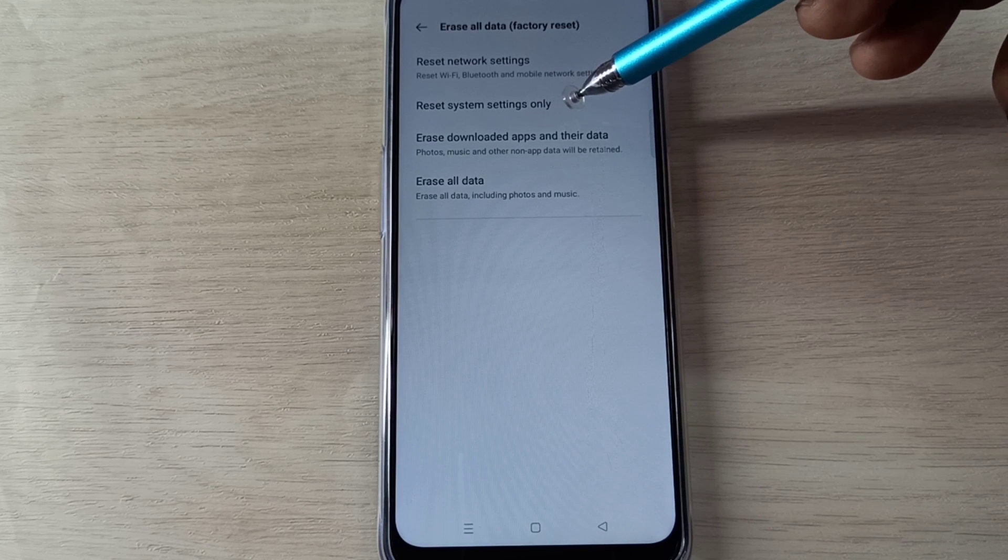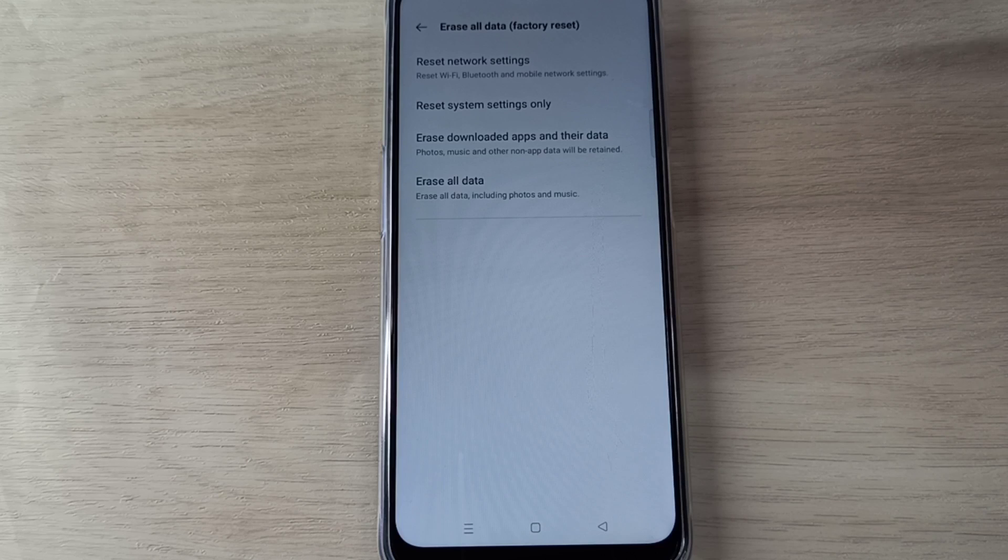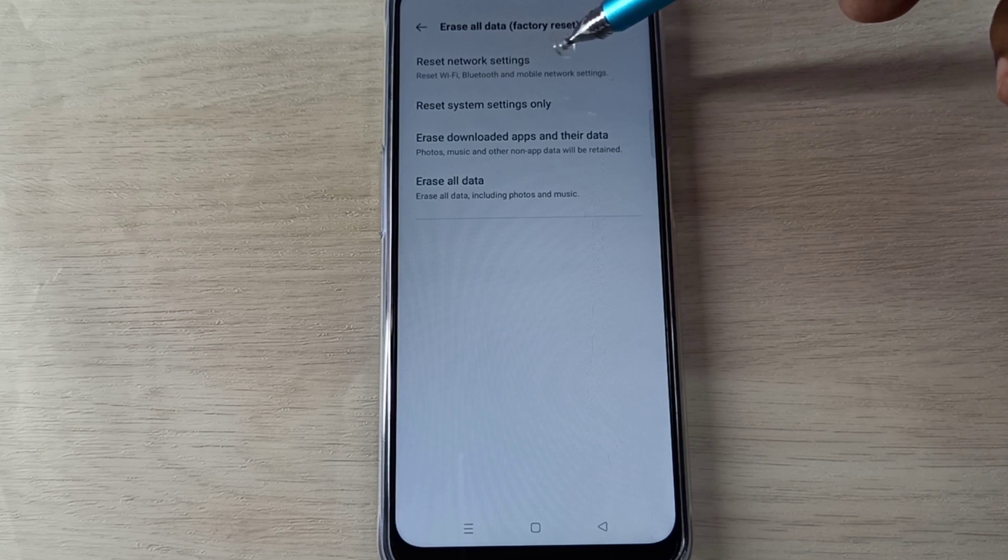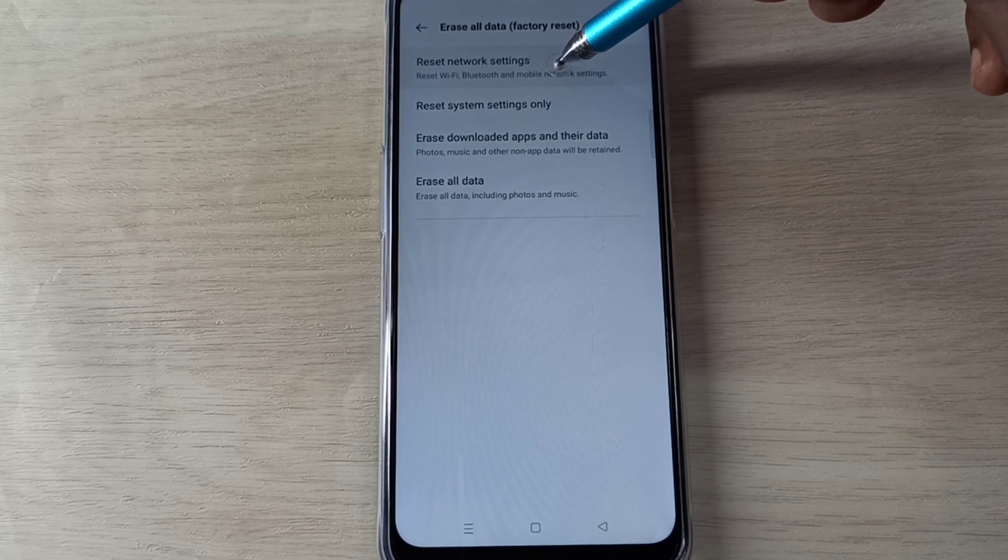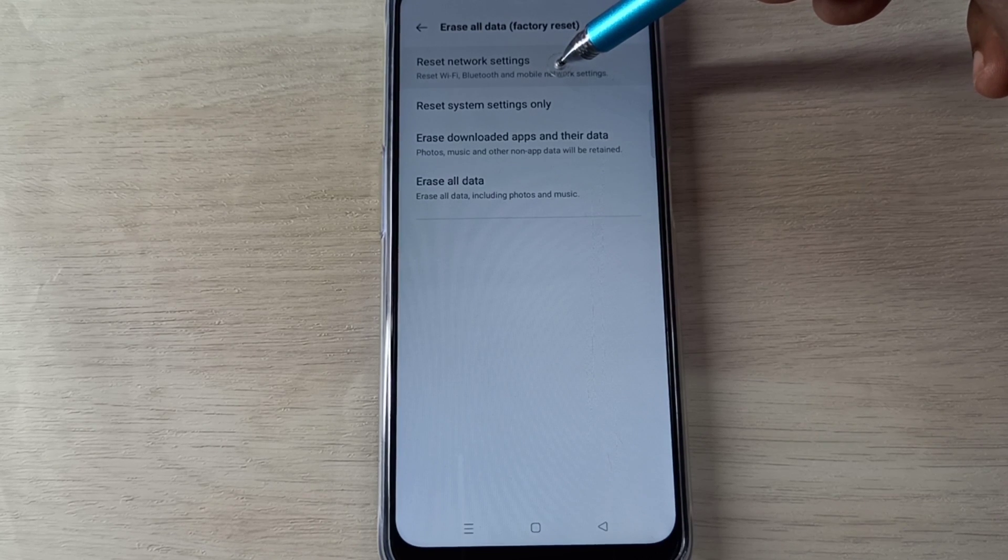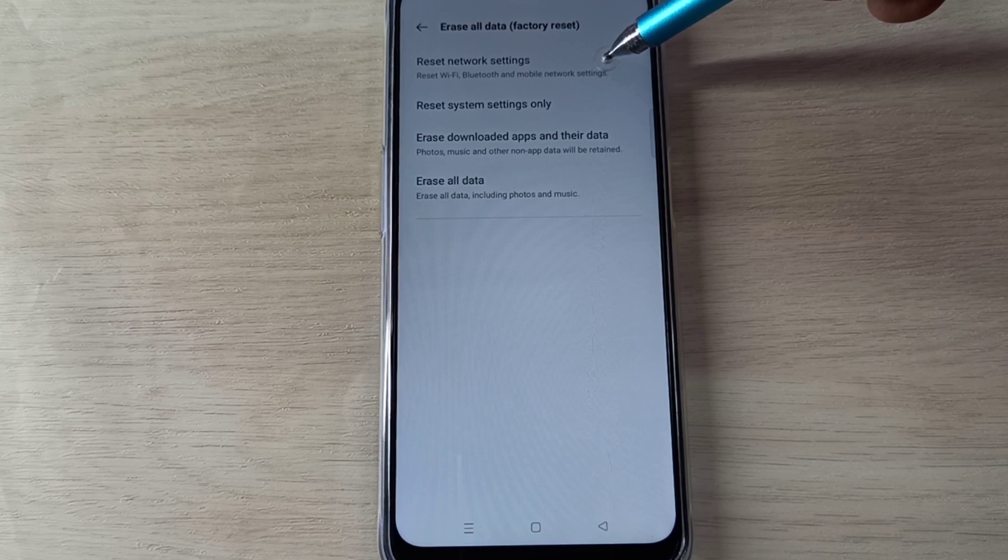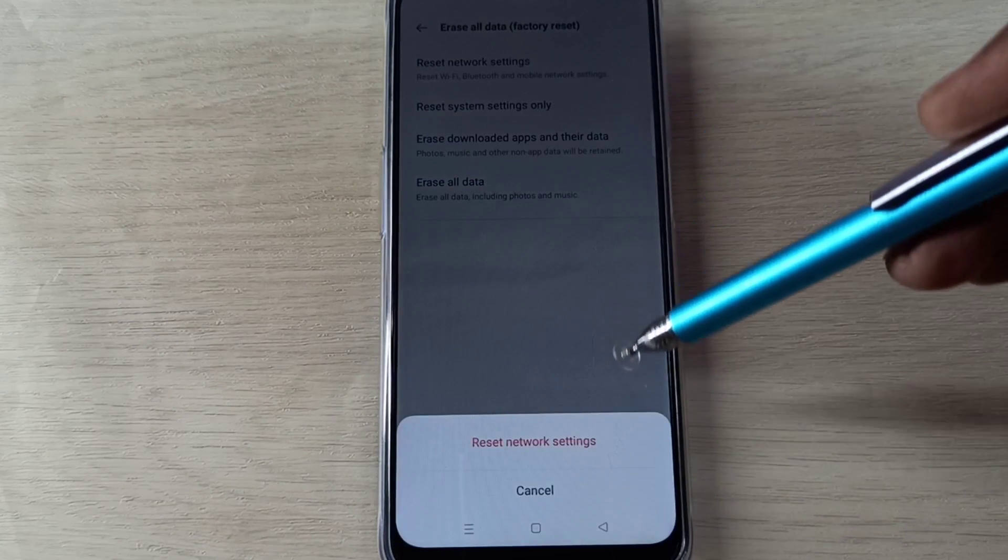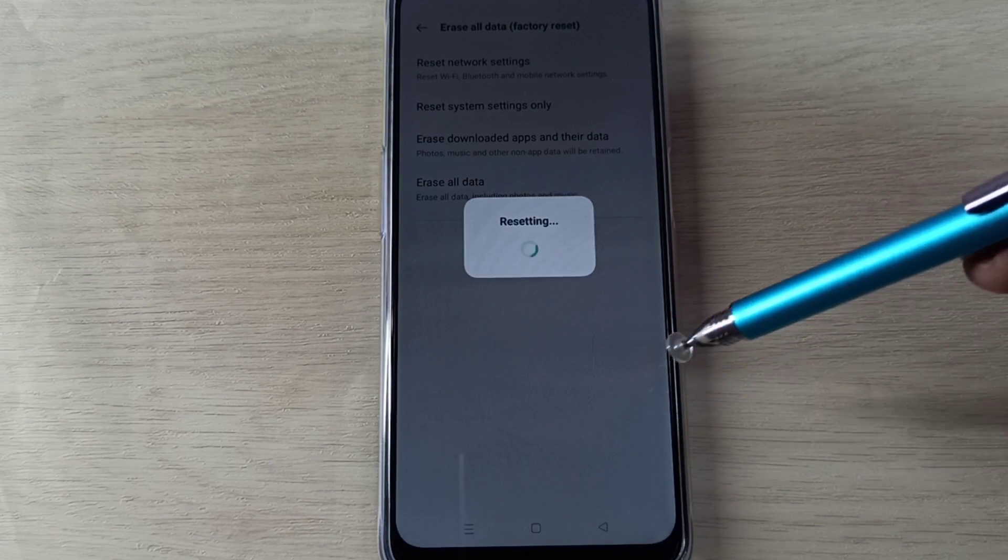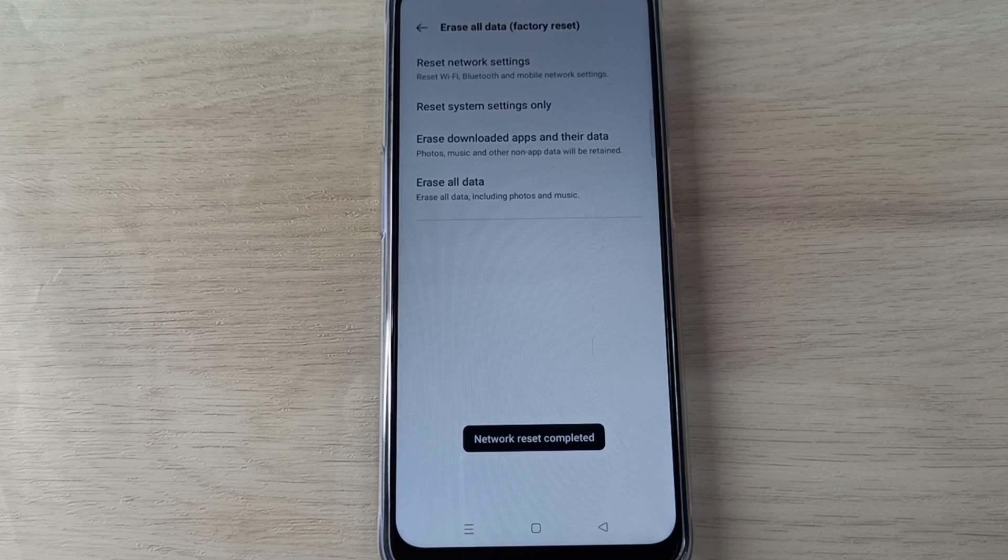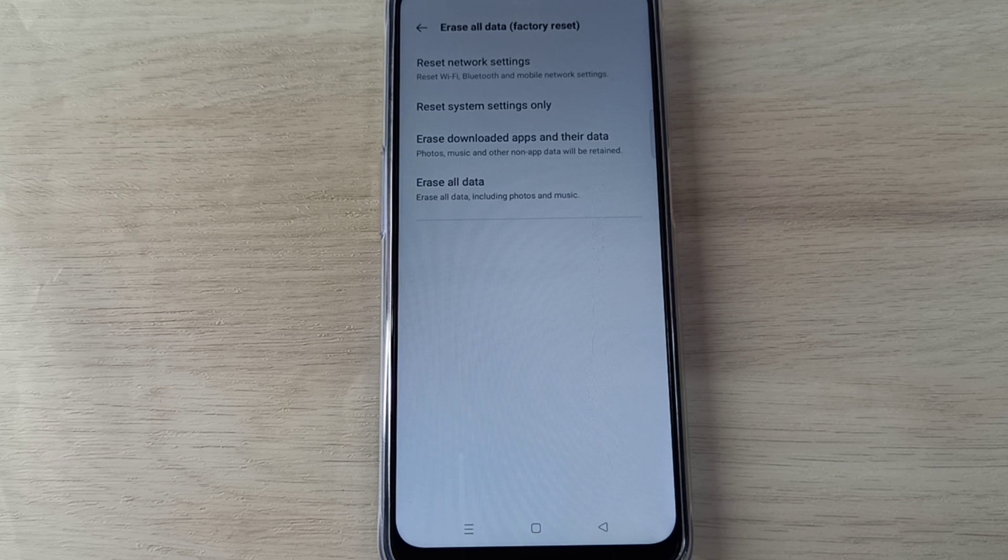First we need to try Reset Network Settings. Tap on Reset Network Settings. This will reset Wi-Fi, Bluetooth, and mobile network settings. Tap on this, then tap on Reset Network Settings. Now resetting. OK, done.